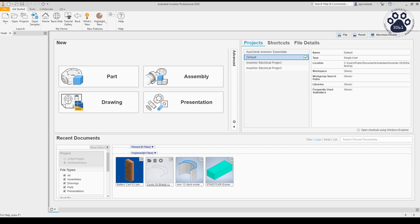CAD software allows you to create precise digital 3D models and drawings for your robot to see how all the parts fit together without having to assemble them physically.